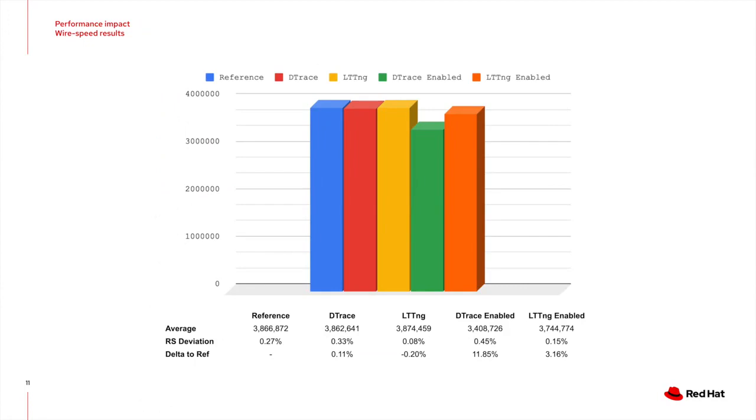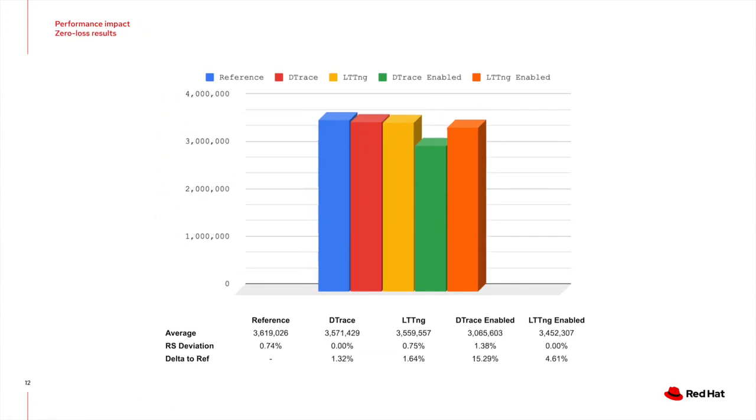For LTTNG, it's only around 3% due to the missing kernel overhead as all the events are processed in user space. These are the results for the zero loss test, which shows similar results as the full speed one. The slowdown due to the existence of the trace points might actually be a lot lower. This is related to the relatively high zero loss step interval.